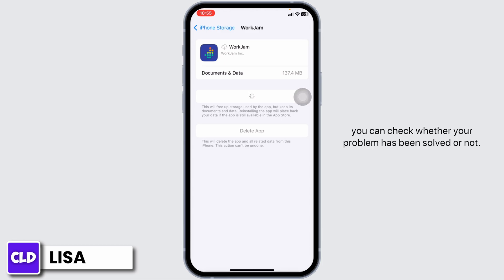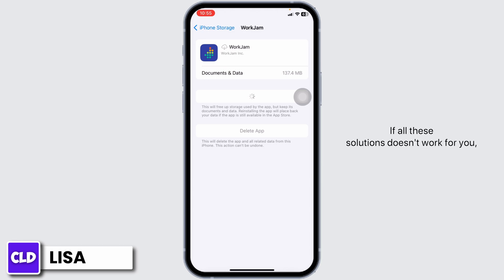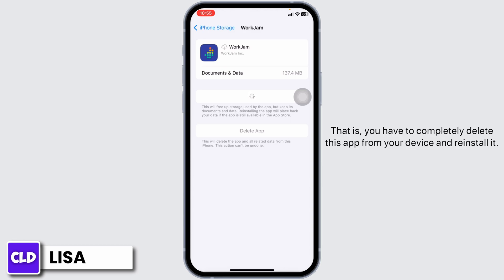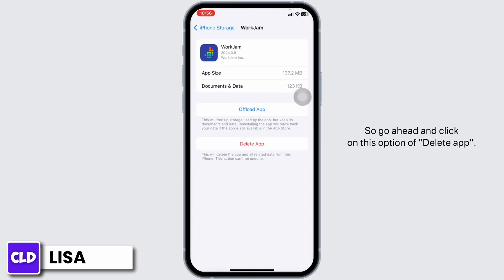Once completion of reinstallation process, you can check whether your problem has been solved or not. If all these solutions don't work for you, you can apply solution three. That is, you have to completely delete this app from your device and reinstall it.